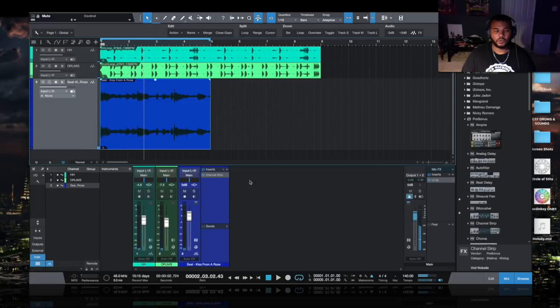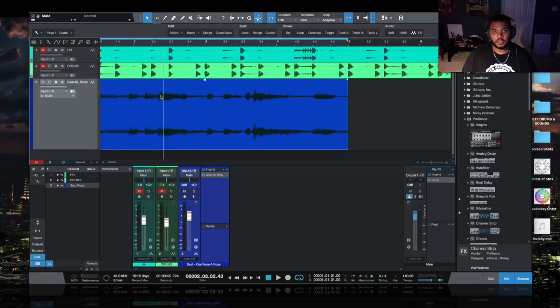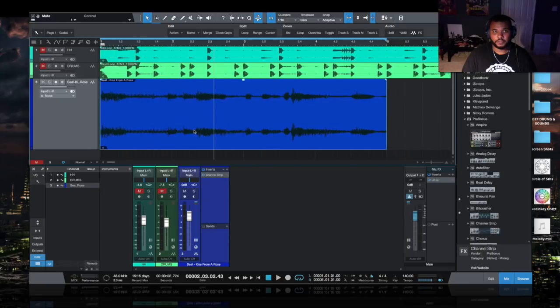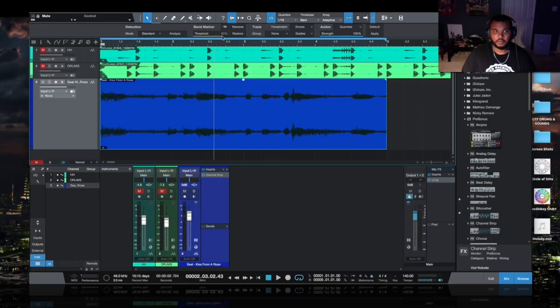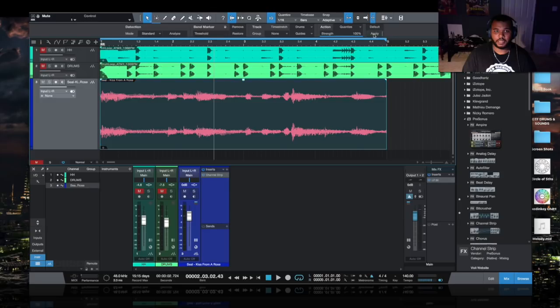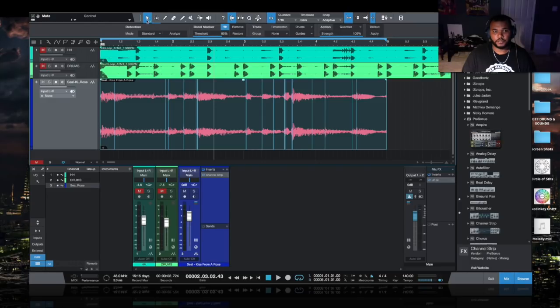I'm going to zoom in on this range and I'm going to turn on the bend track which is up here, and you can apply some bends automatically. With this track or event selected, threshold 80 or less depending on what you're trying to do. I'll hit Apply, I hit Analyze, and now I got all these different bend markers here.